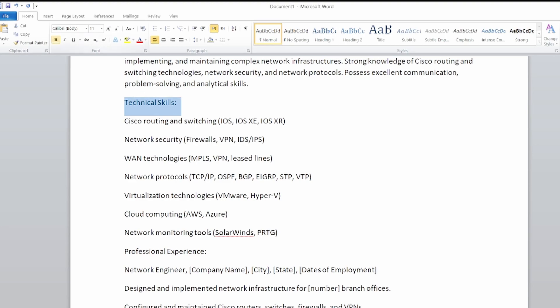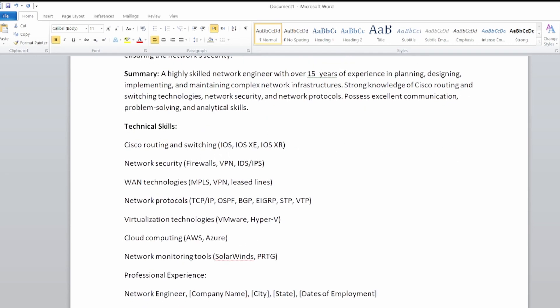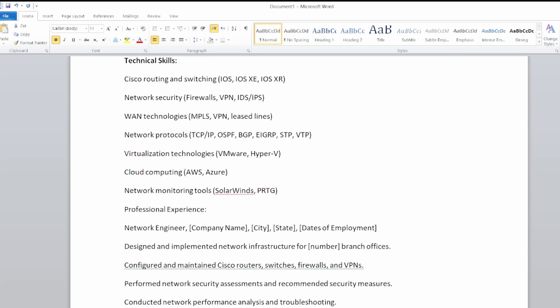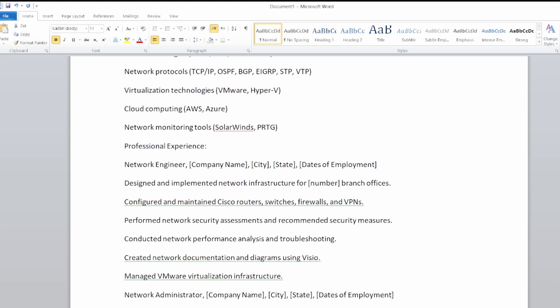Now for technical skills — let's highlight the important ones. Under routing and switching: Cisco IOS, IOS-XE, IOS-XR. For network security: firewall, VPN, IDS, intrusion detection, intrusion prevention. WAN technologies: MPLS, VPN, leased lines. Network protocols: TCP/IP, OSPF, BGP, EIGRP. For virtualization: VMware, Hyper-V. Cloud computing: AWS, Azure. Network monitoring tools: SolarWinds, PRTG.